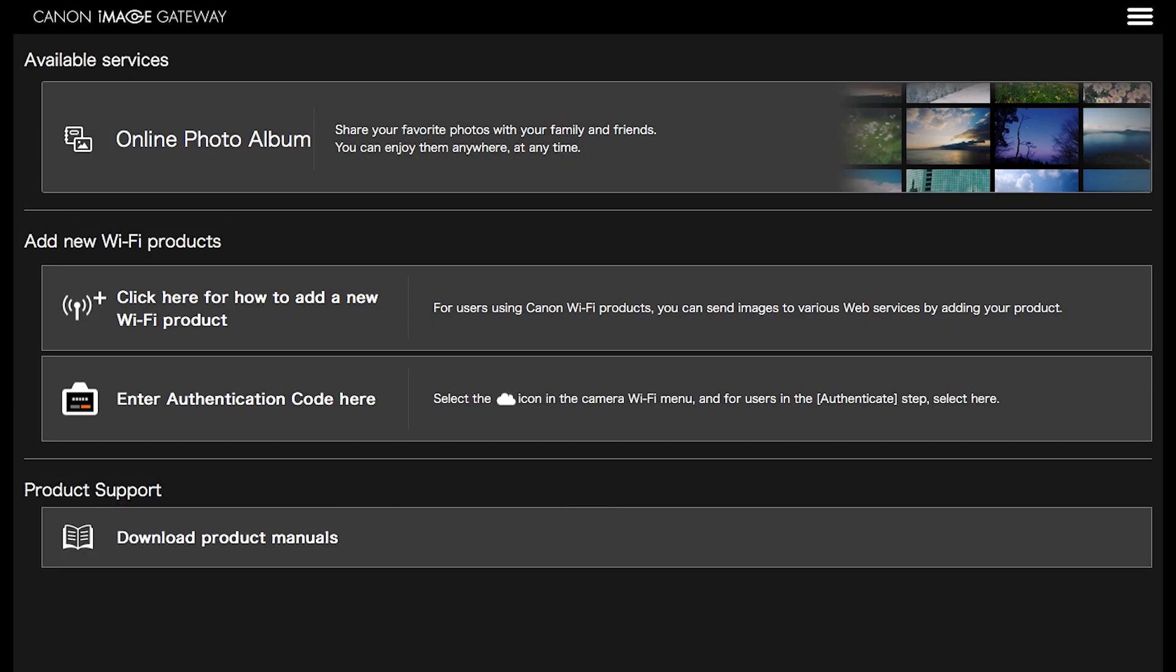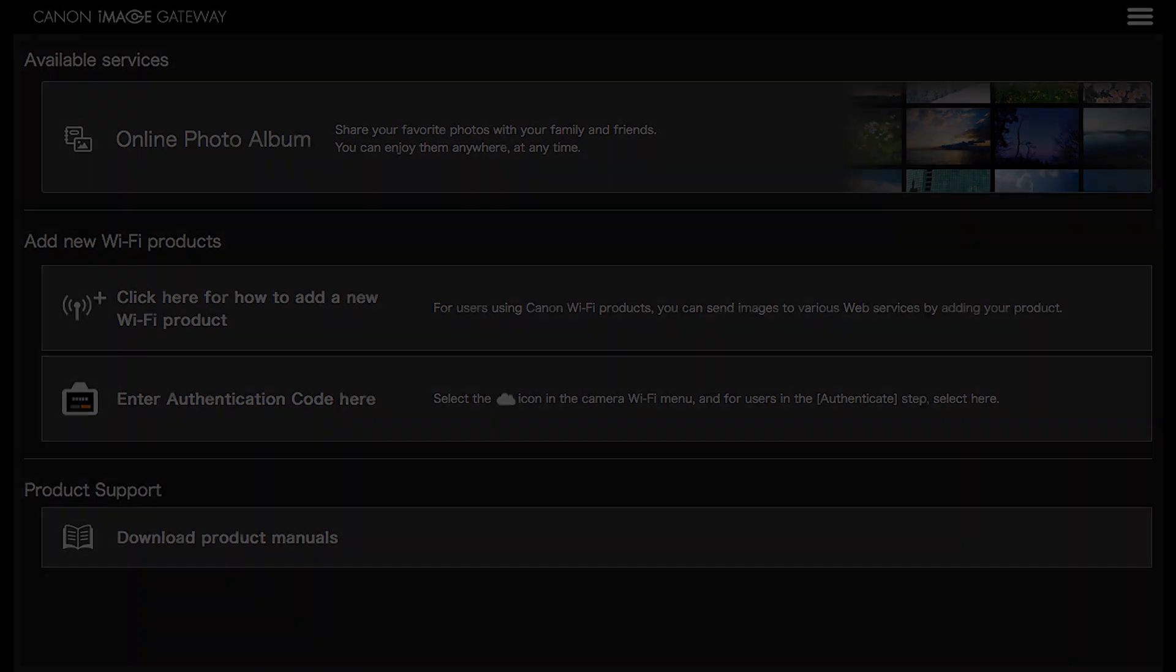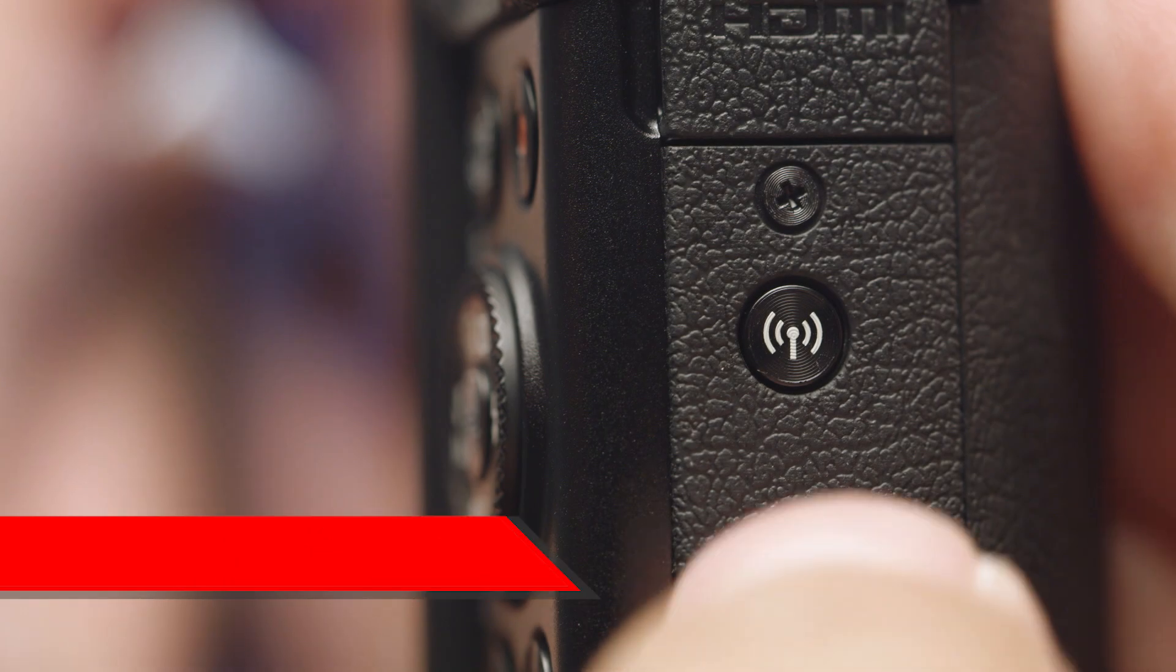Once you are signed in to your Canon Image Gateway account, you will see this screen. Now we will sync your PowerShot camera to your Canon Image Gateway account. This will allow wireless image transfer between your PowerShot camera and your Mac.